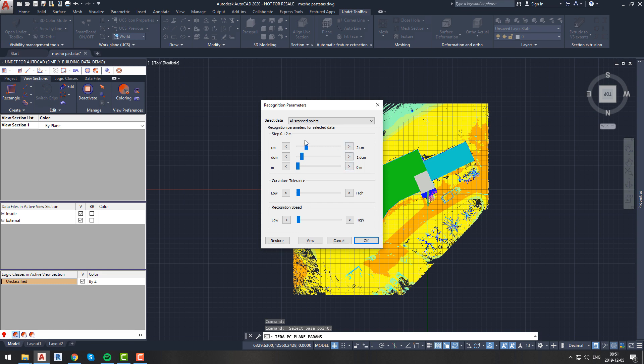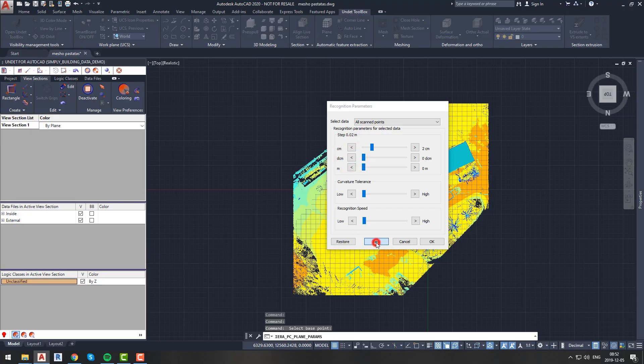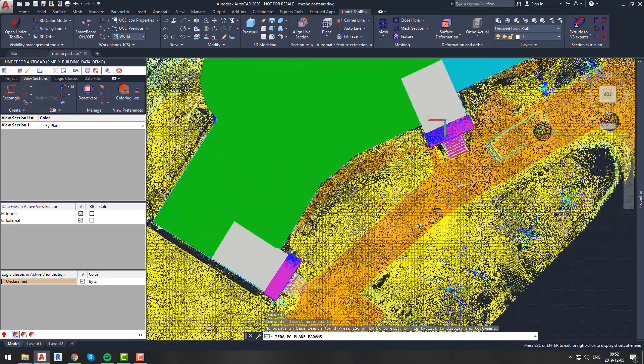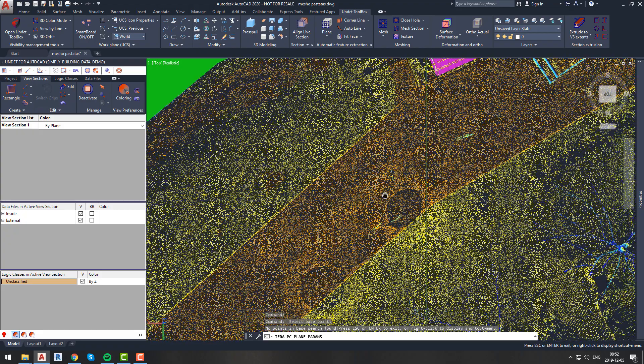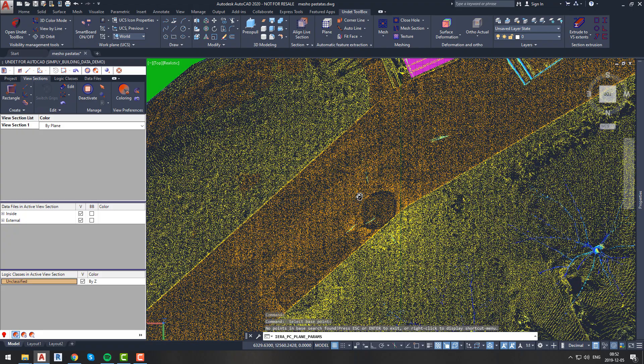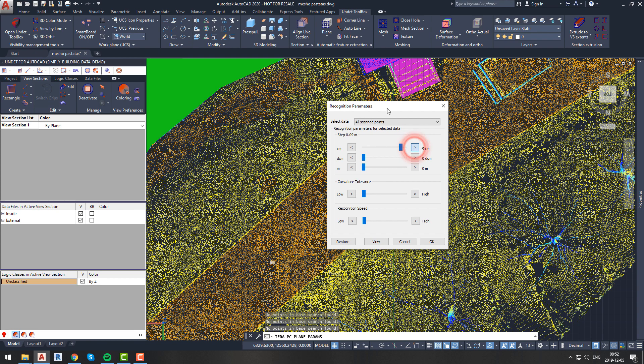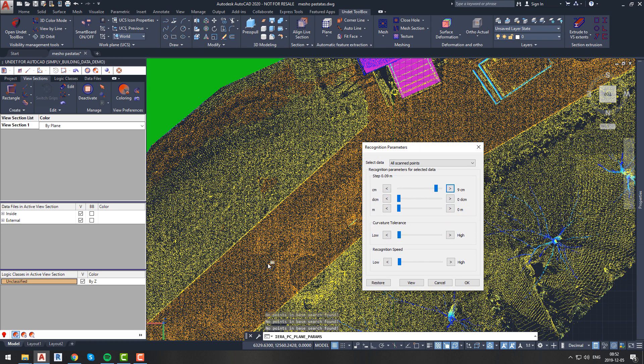After you specify your base point, a new window will pop out. Here you will be able to change your recognition parameters. You will be able to select if you want to create mesh from all points or decimated points. Also, you will be able to choose step size. It can be adjusted by centimeters, decimeters, and meters. This step size should be around 5 to 10 times bigger than your scan data density. After adjusting your step size, your detected base plane should be a couple of meters in size. Size can also be adjusted by changing recognition speed and curvature tolerance.